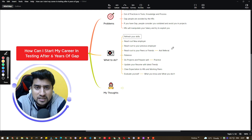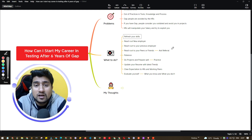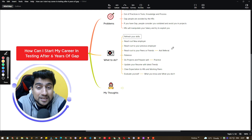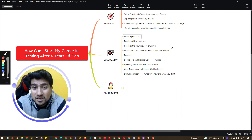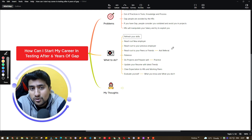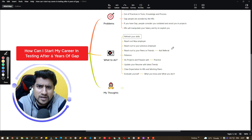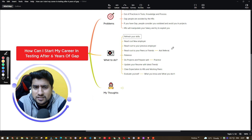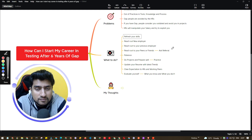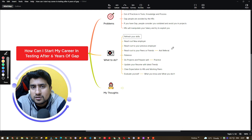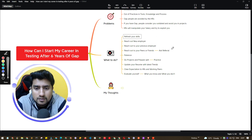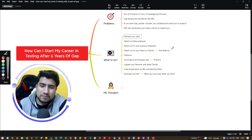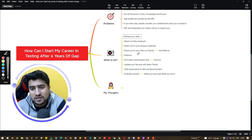If you need a referral from my side, you can reach out to me by email at contact@thetestingacademy.com — you can find that email ID in the description as well. You can share your cover letter and resume, and I'll try to circulate it within my circle.